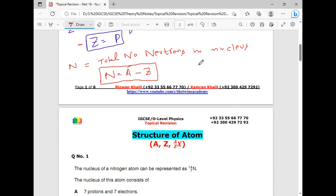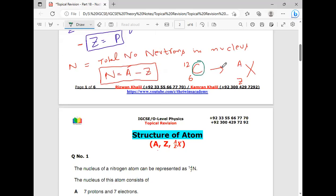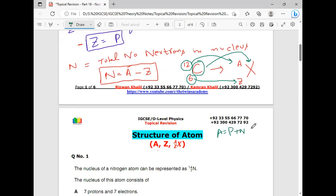For example, if we write C with Z=6 and A=12, then C represents X (the element), 6 represents the value of Z, and 12 represents the value of A. So protons plus neutrons equals 12, number of protons equals 6, and number of neutrons equals 12 minus 6, which is 6. I hope these terms are now clear.